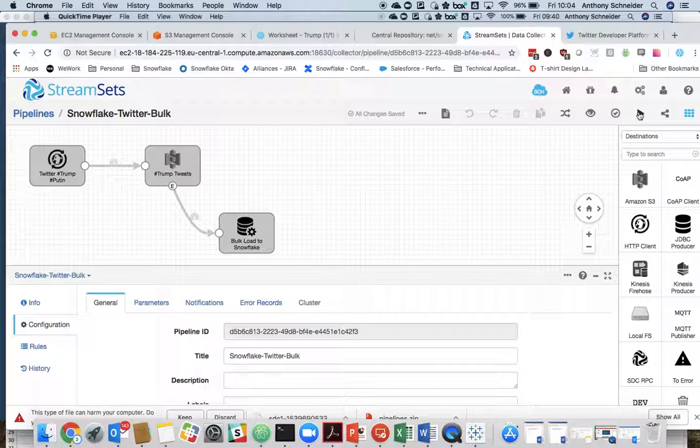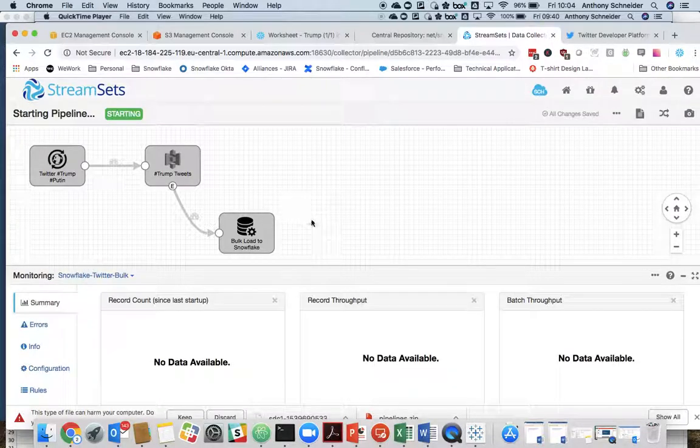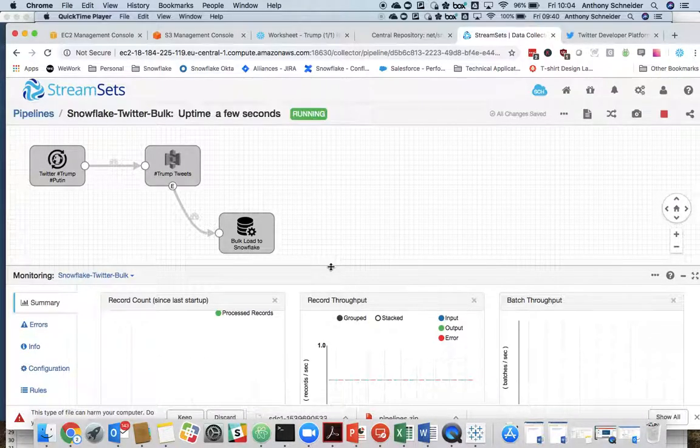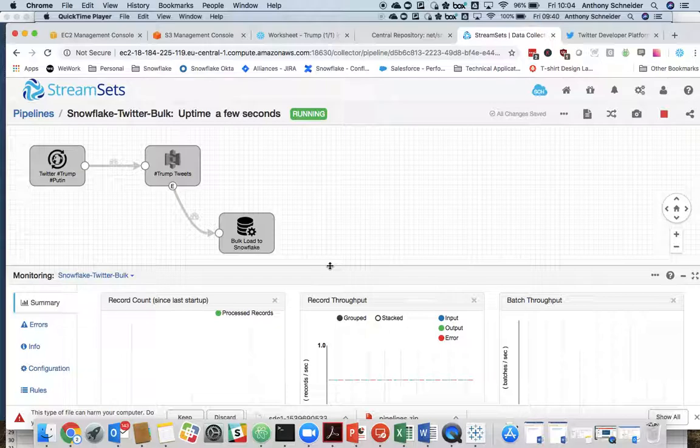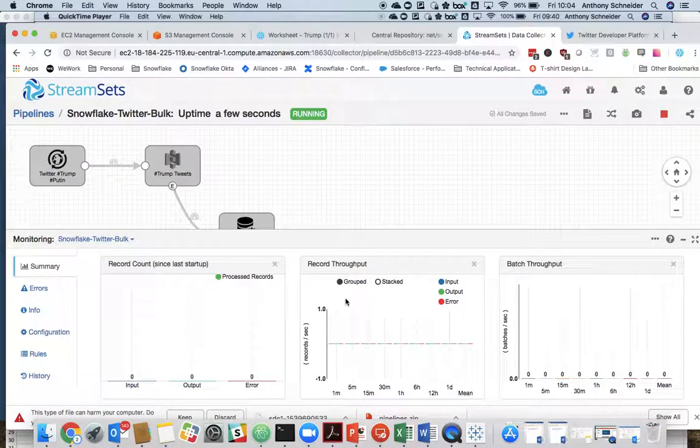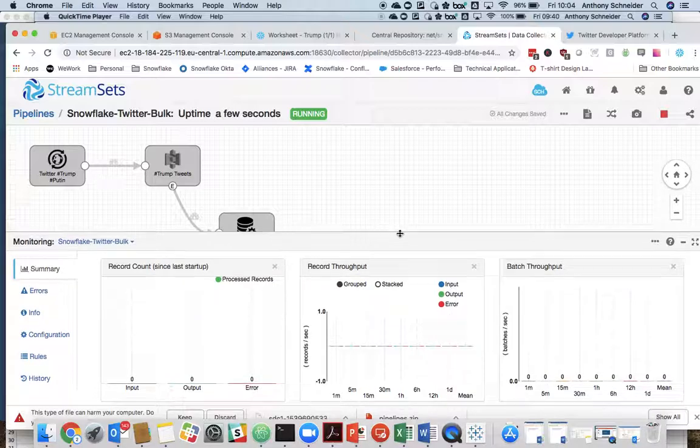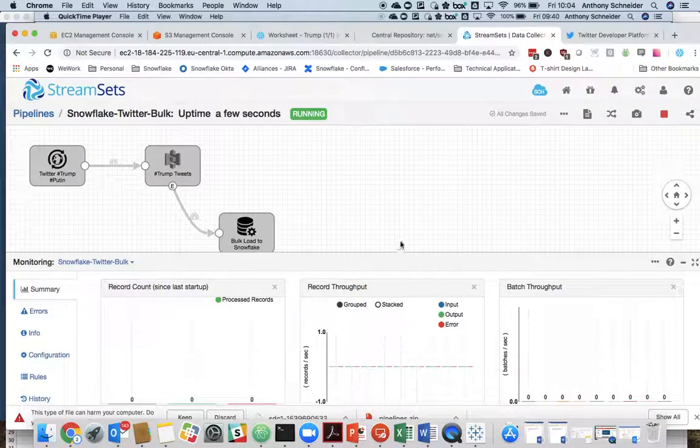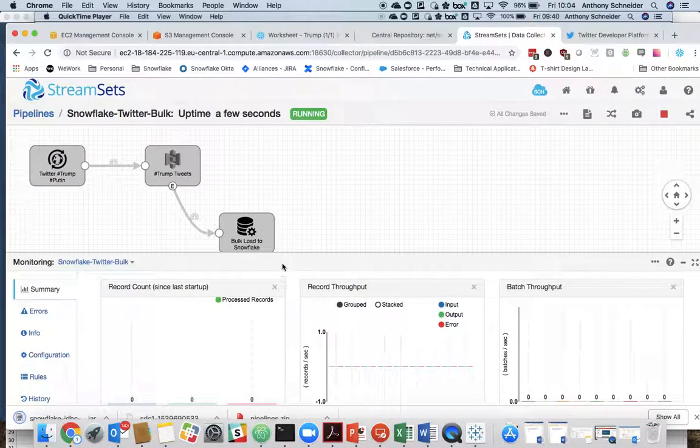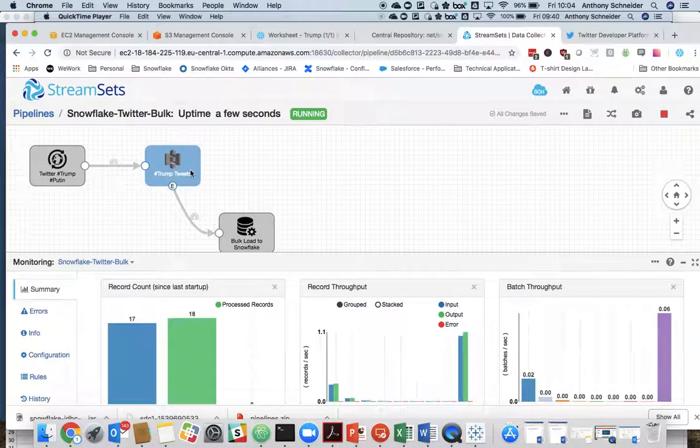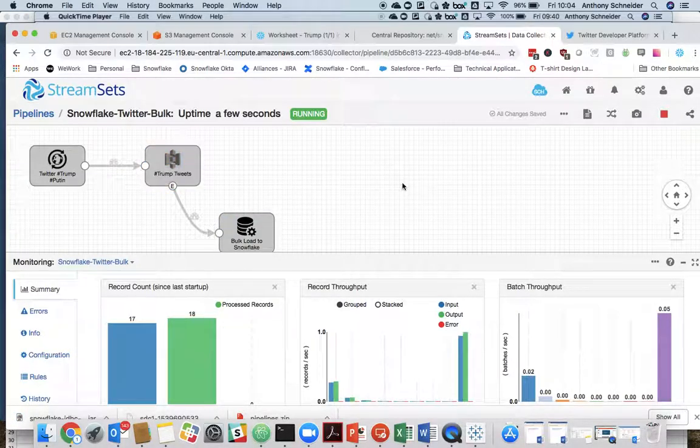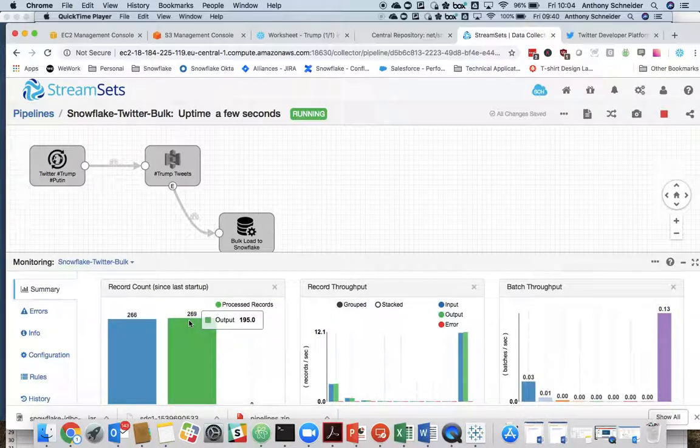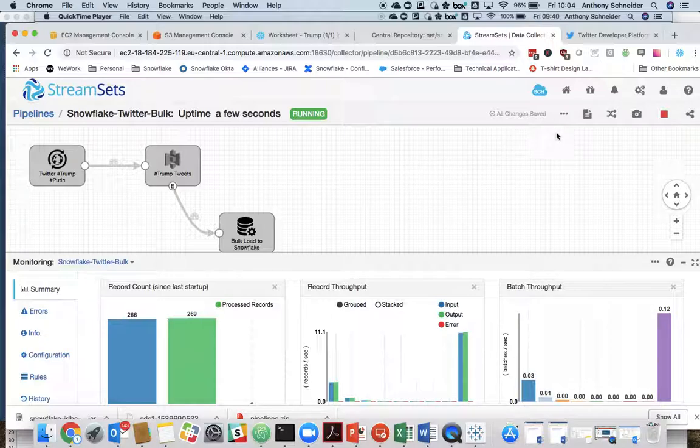And what we're going to do is we're going to click play on that. We should start to see data streaming in from the Twitter API. Okay, so some Twitter activity already happening. Quite a lot. I suspect that's going to be Trump, but we will find out.